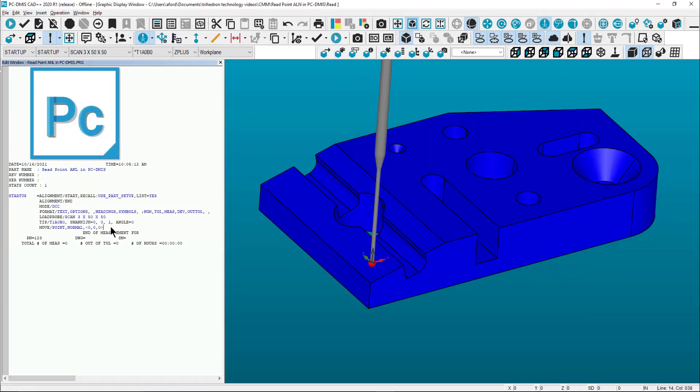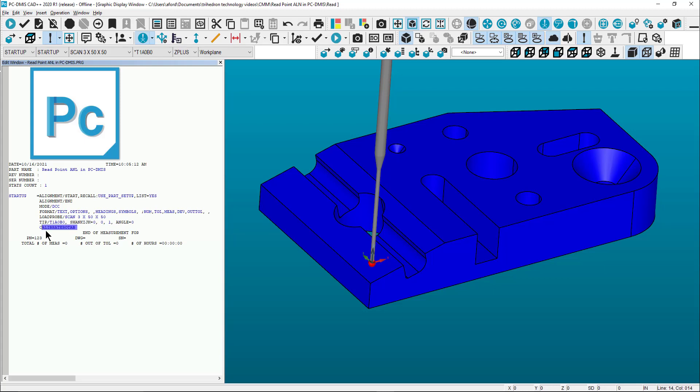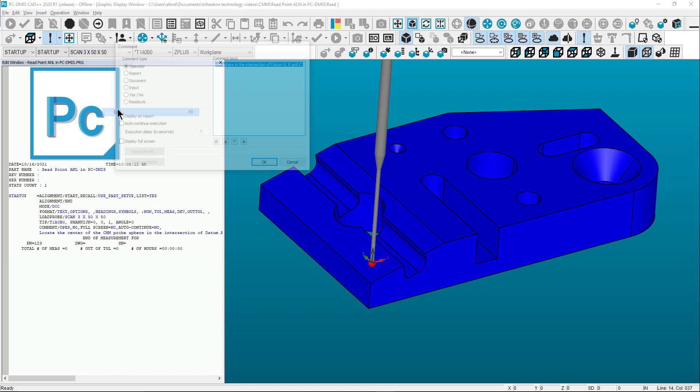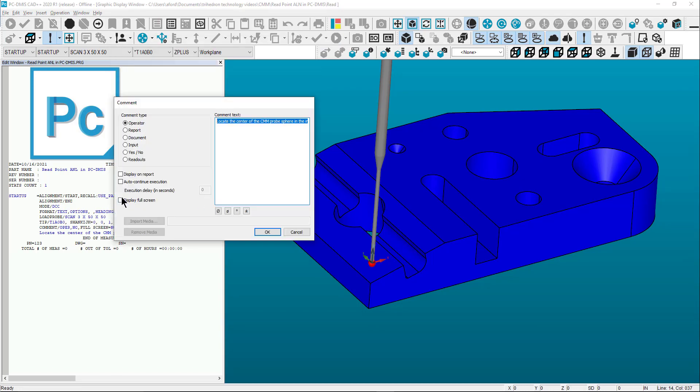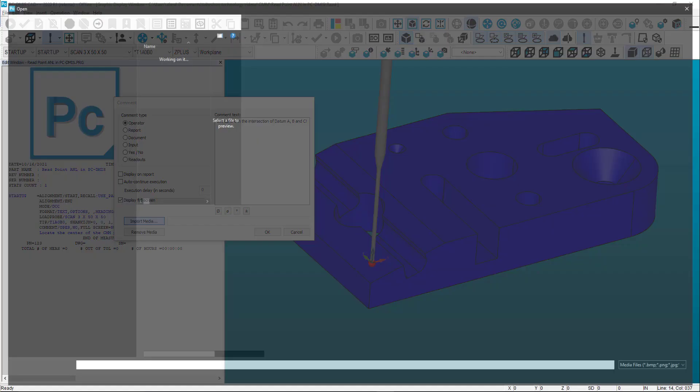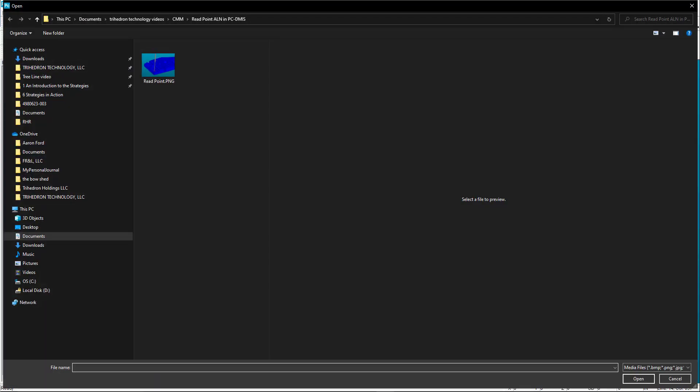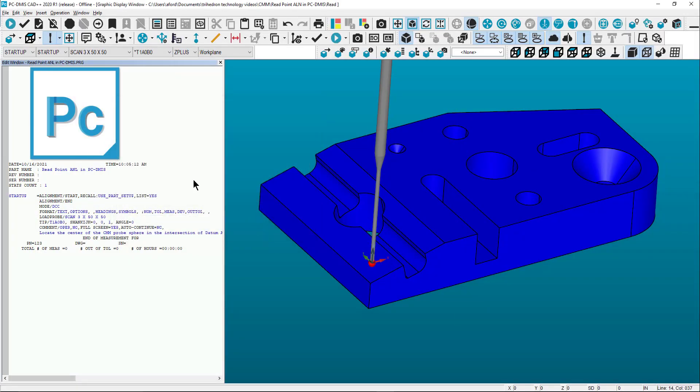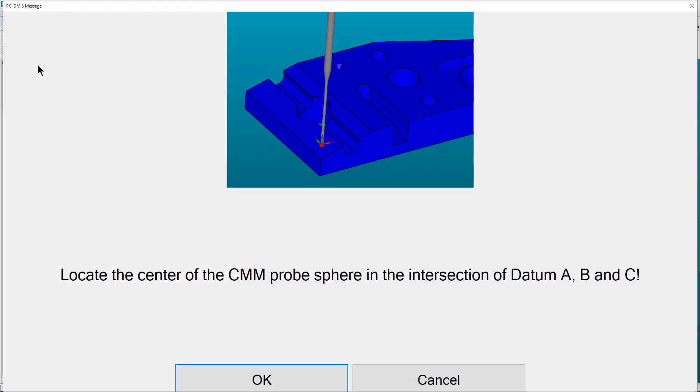Now delete the move point you created at 0 0 0. Then insert a comment by typing comment or select insert, down to report command, then select comment. Select the display full screen checkbox, then select the import media button and use the image that was just created. Now when the program is executed the operator will have an image and text for instructions.